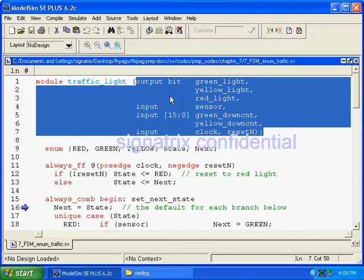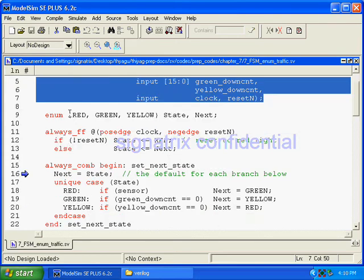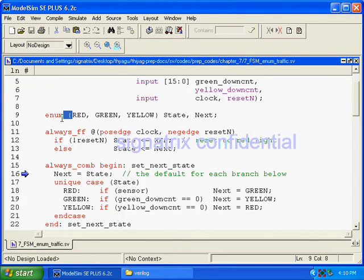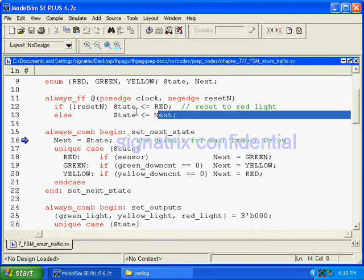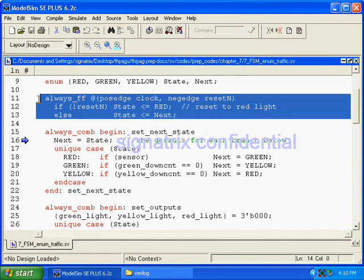Here we have used enum type of red, green, yellow. We have not used any data type. And then if you look at here, you will come to know the sequential logic of this FSM.